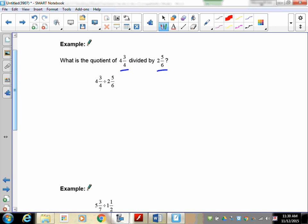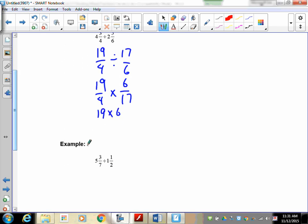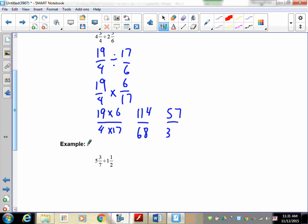First, convert 4 and 3 quarters: 4 times 4 is 16, plus 3 is 19, so 19 over 4. Then 2 and 5 sixths: 6 times 2 is 12, plus 5 is 17, so 17 over 6. Flip the second fraction: 19 over 4 times 6 over 17. That's 19 times 6 over 4 times 17 — giving 114 over 68. This reduces to 57 over 34. Since it's a word problem, write: the quotient is 57 over 34.